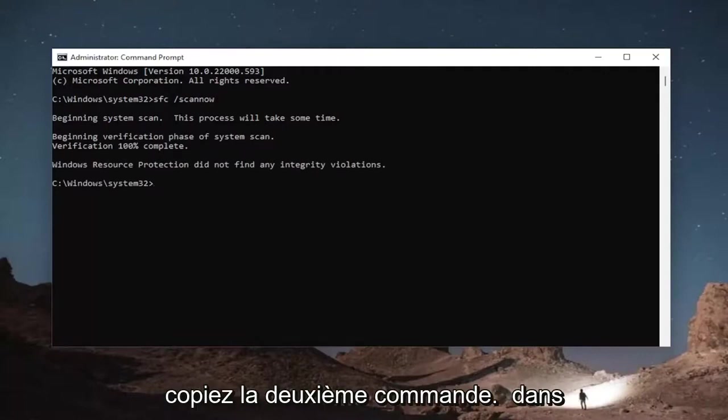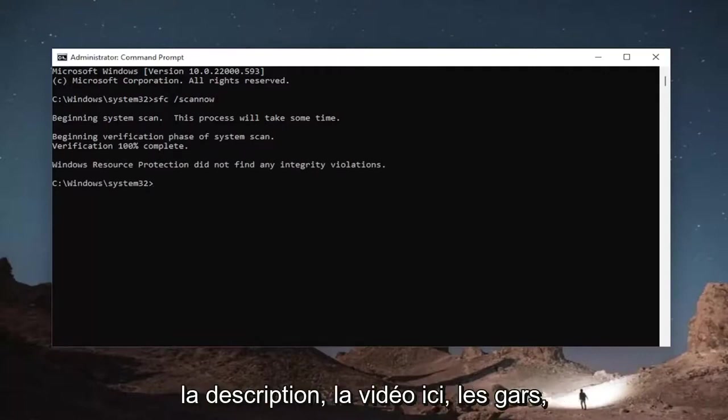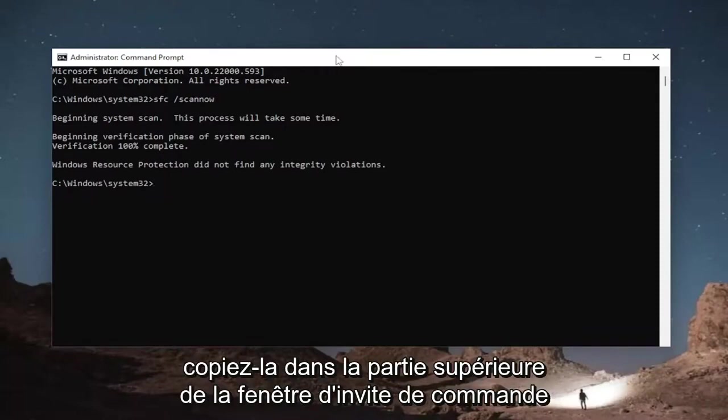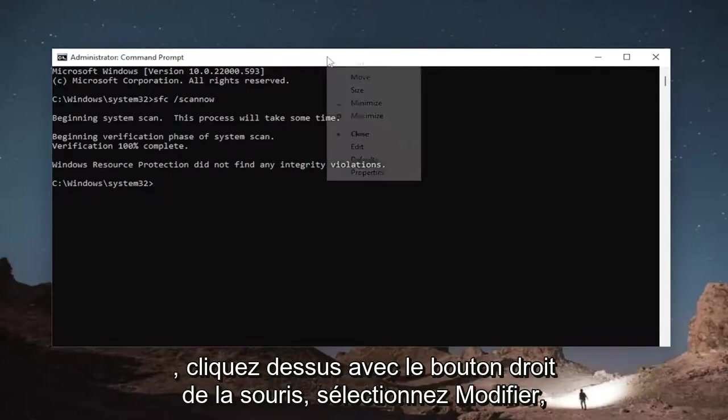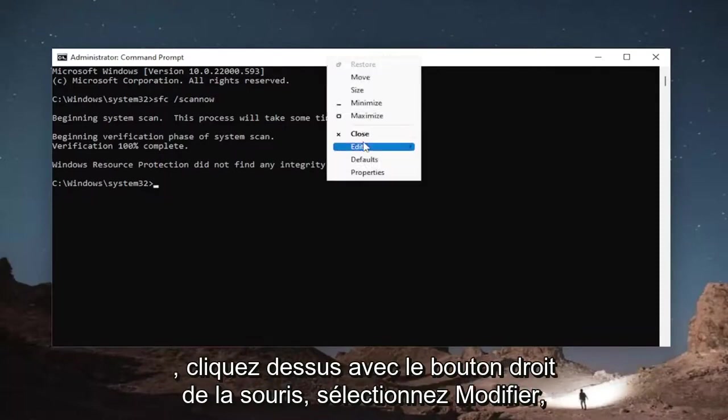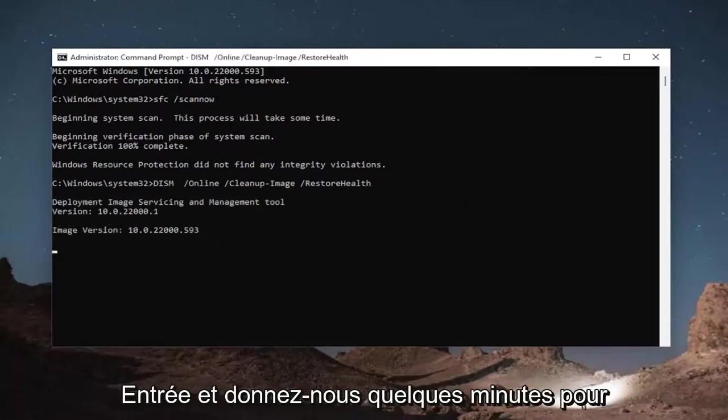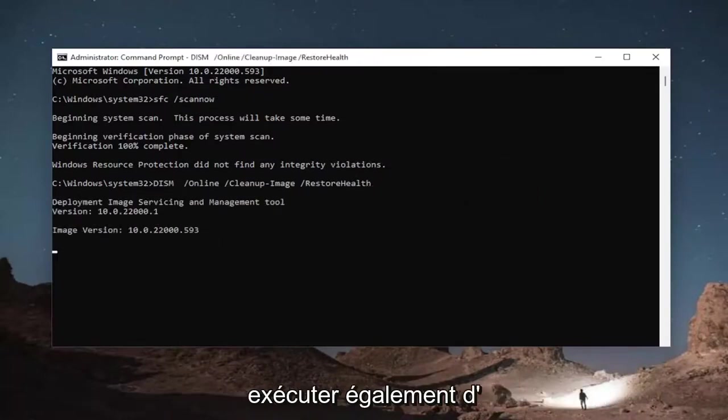Once that's done, go ahead and copy the second command I'm going to have in the description of the video here, guys. Just go ahead and copy that. Go to the top bar of the command prompt window, right click on it, select edit, and then select paste to paste it in. Hit enter and then give this a couple minutes to run as well.